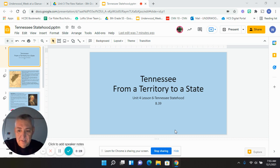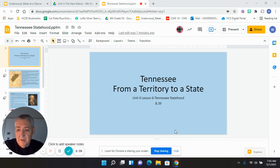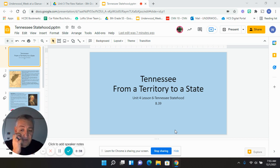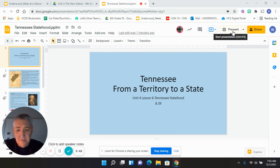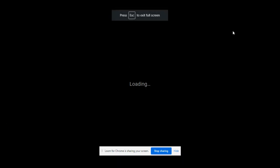So today in class, we will begin by going over some slides from the old slideshow, which I'm also putting on here for anyone who might be absent or who wants to review it later. Our topic: Tennessee from territory to a state. Let's get started.